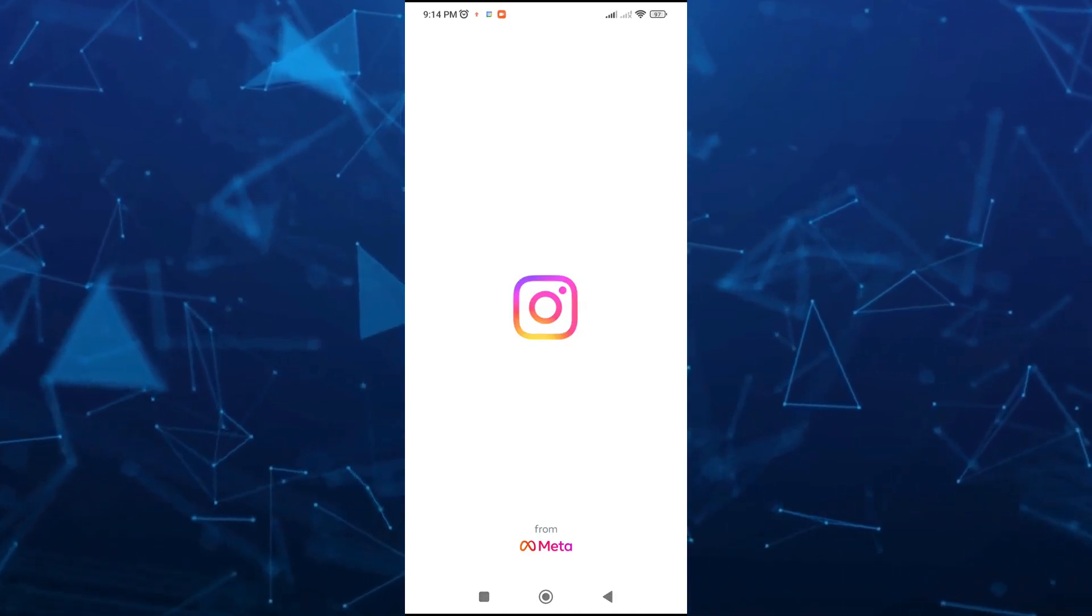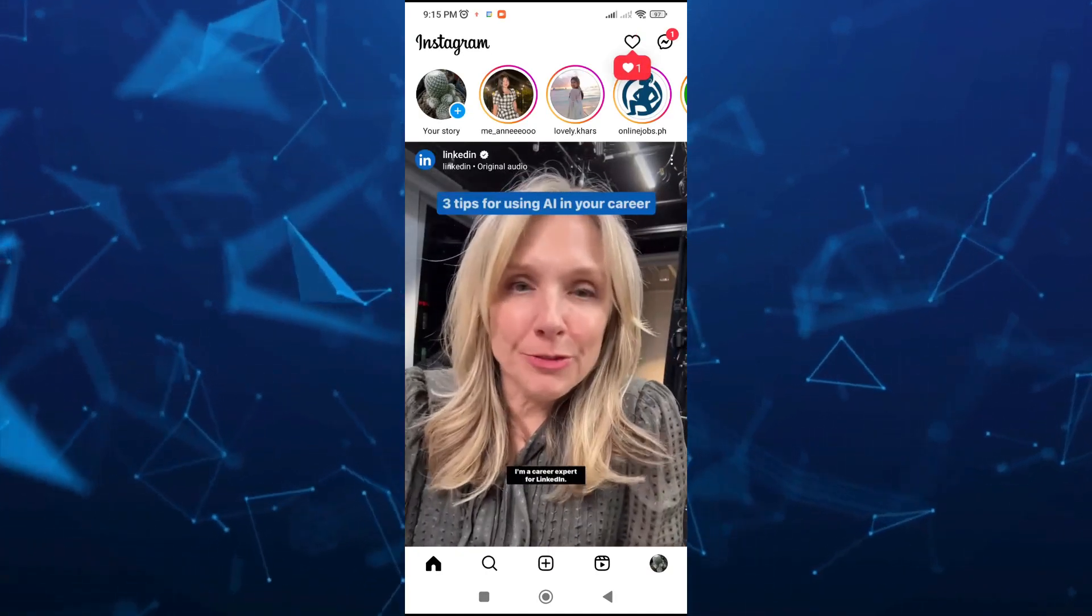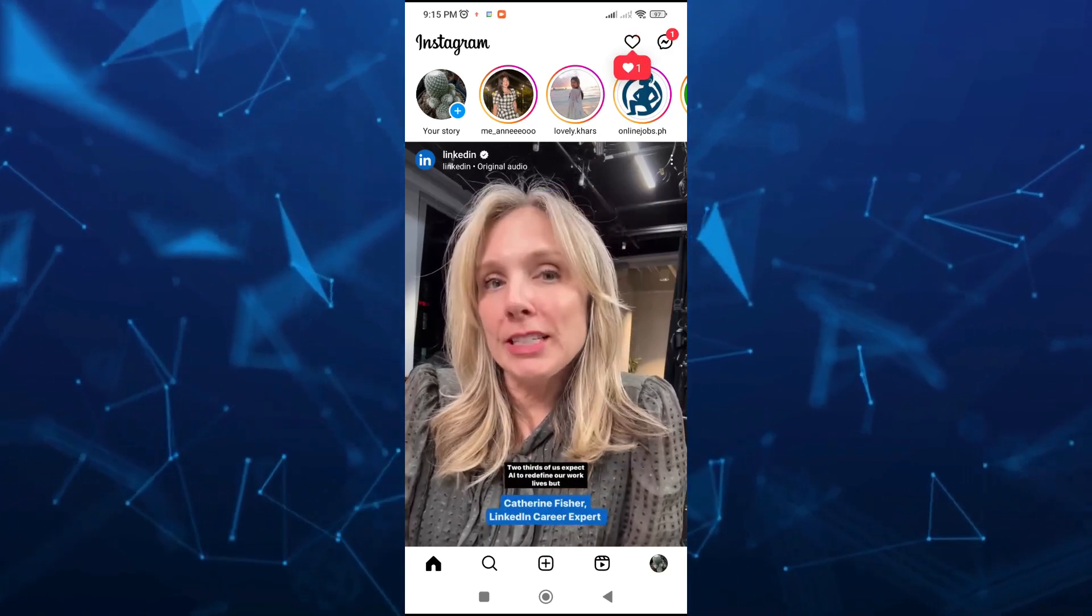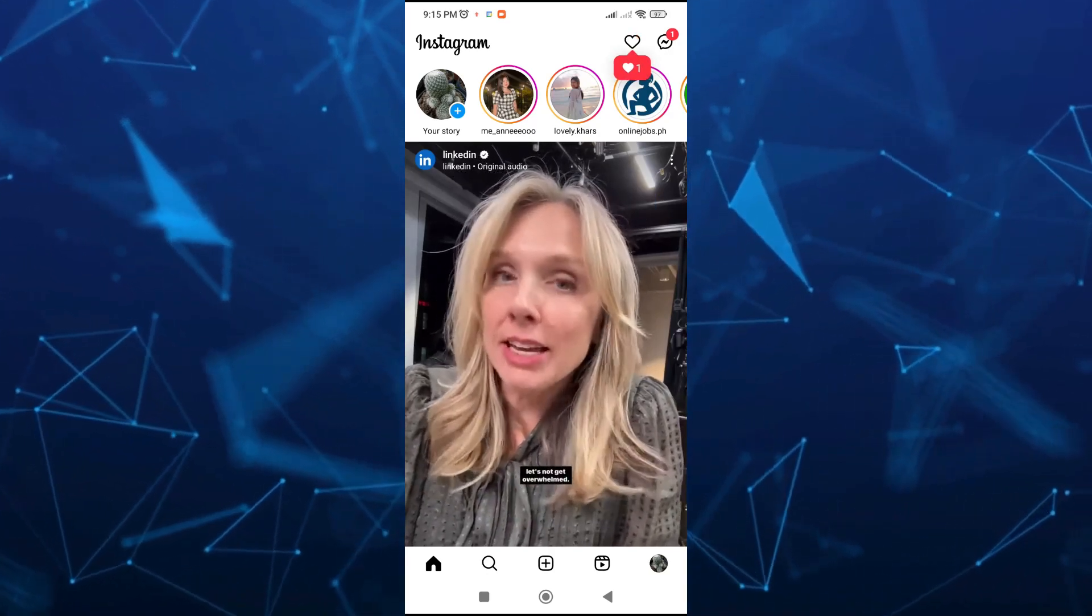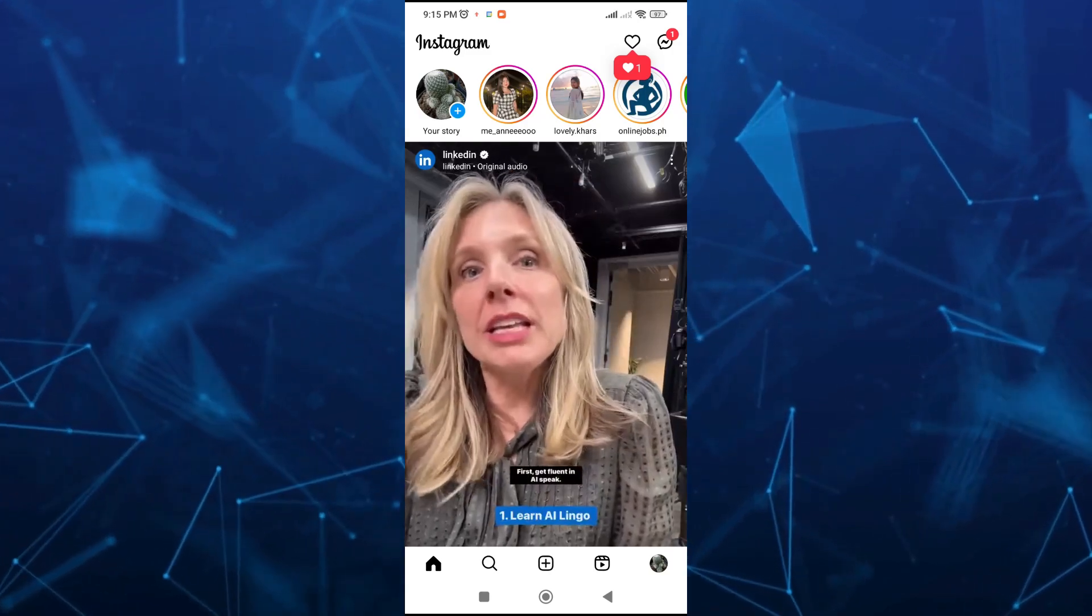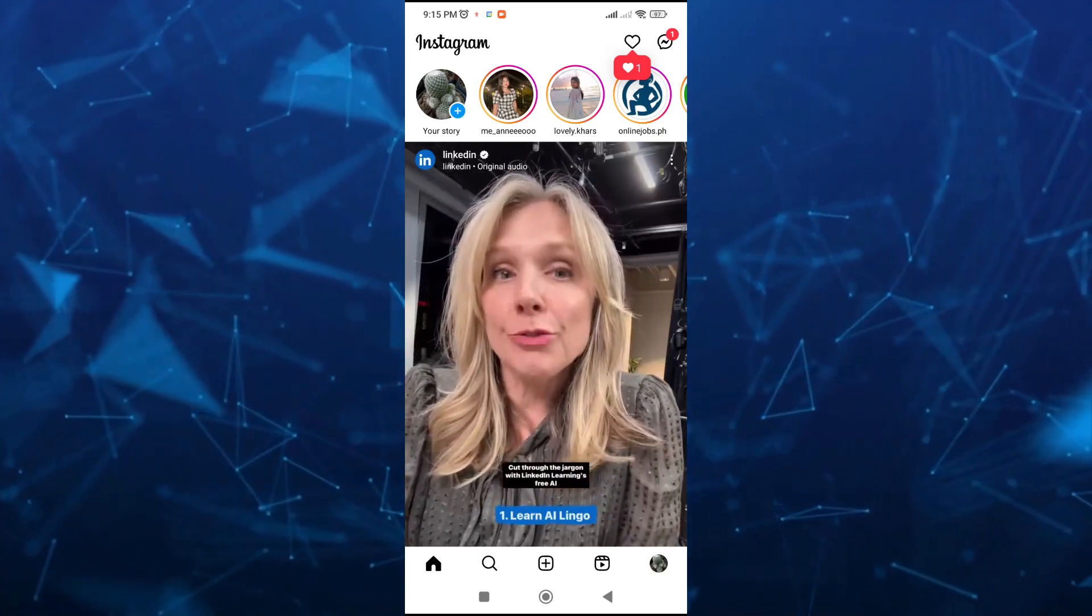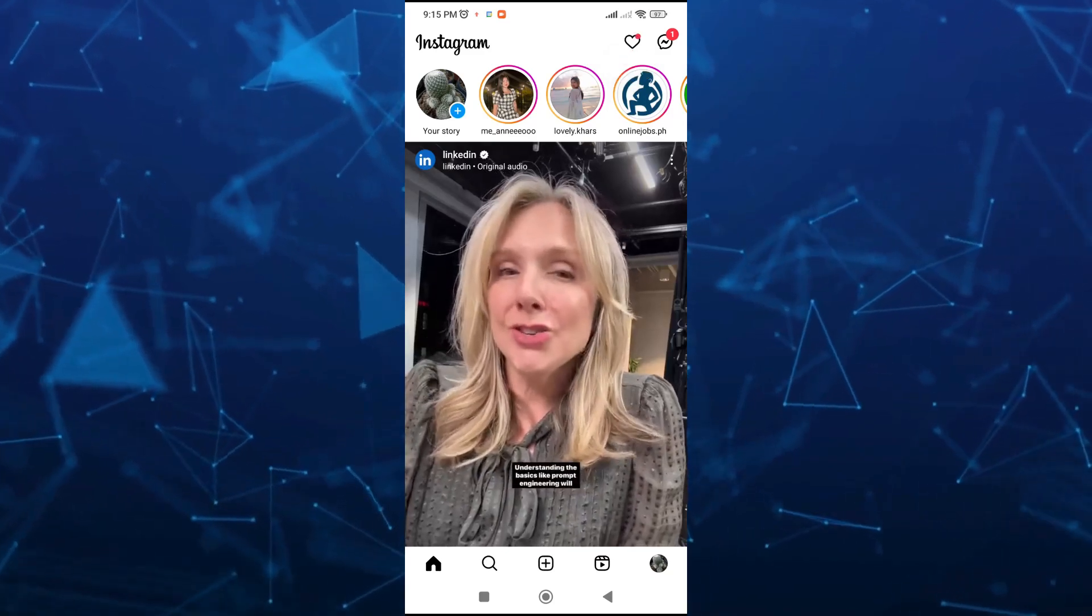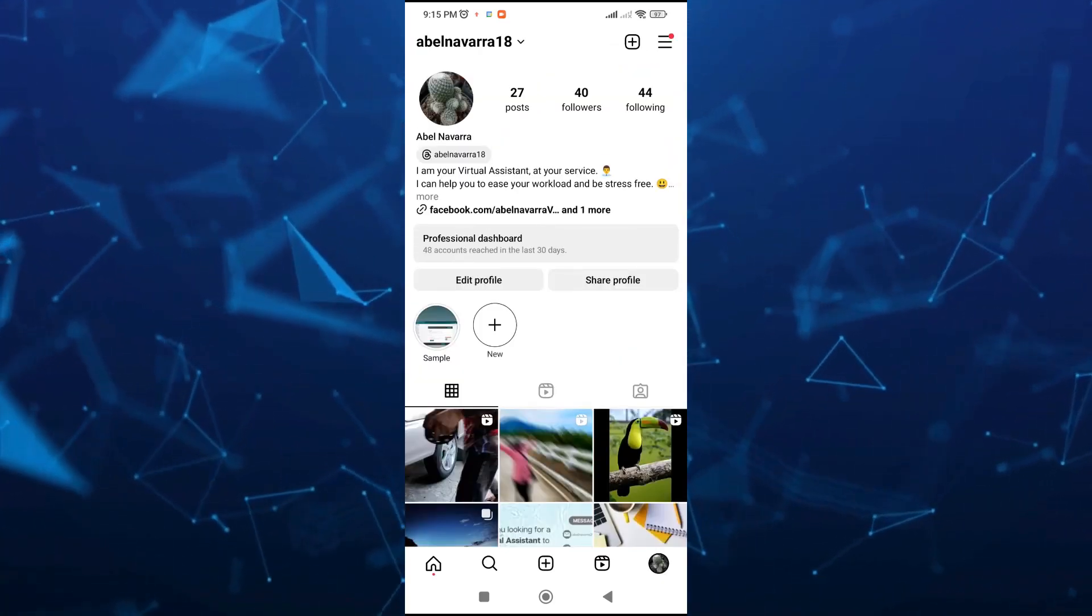Hey guys, welcome back to Fast Fix. In this video, we're going to show you how you can find out who shared your reels on Instagram. First of all, once you open your Instagram app, tap on your profile icon at the bottom right-hand corner to open up your profile page.